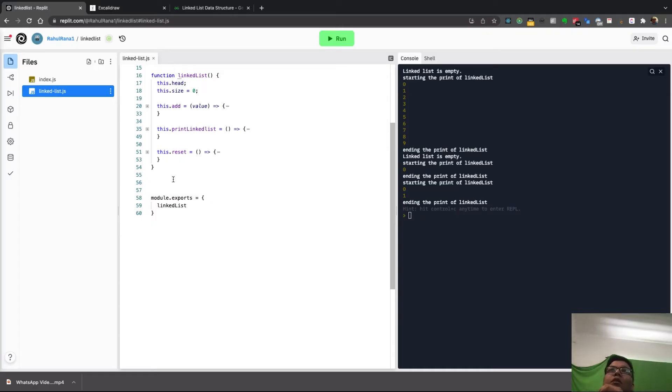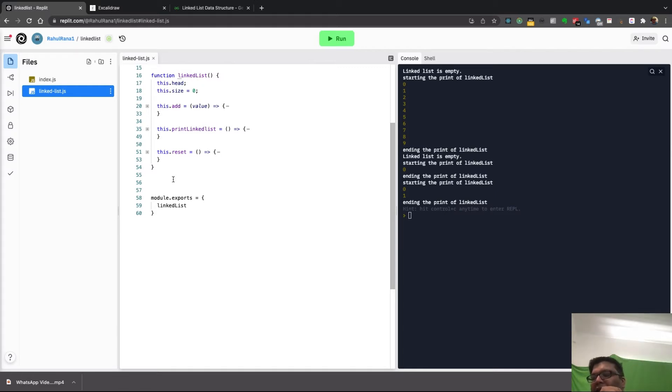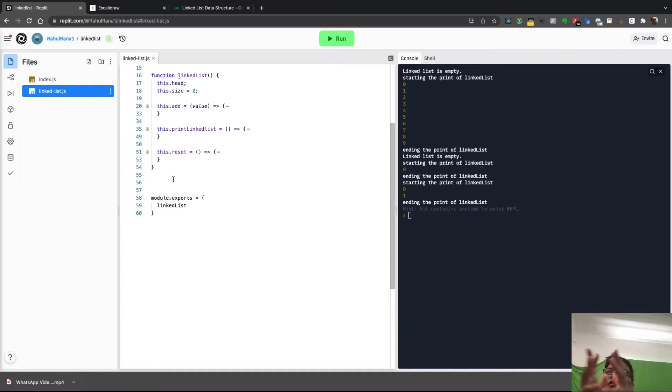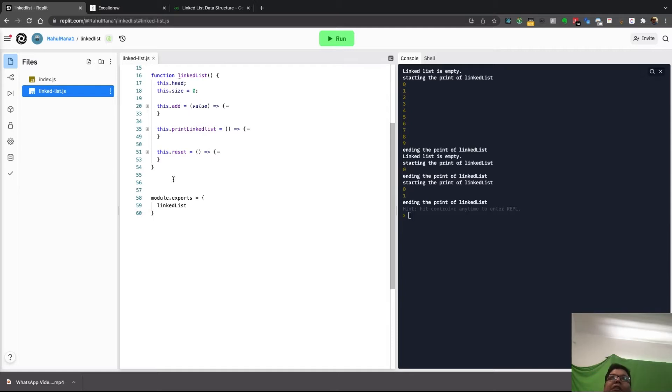Hi, so in this video we will cover basically two to three types of linked lists: single linked list which we have already seen, double linked list, and circular linked list.